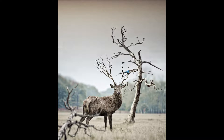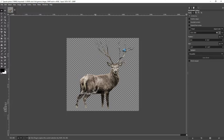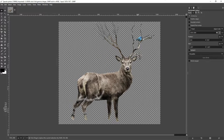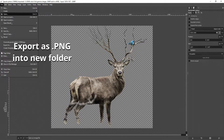First, you're going to find an image that you like and you're allowed to use. Bring that into your photo editor and remove all but the subject, so that way you leave it on a transparent background. Be sure to export it as a PNG and put it in its own folder.